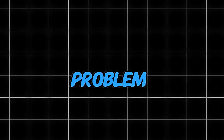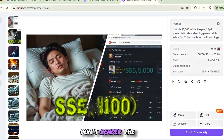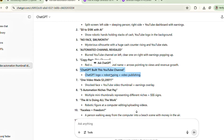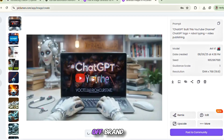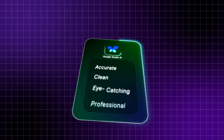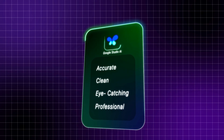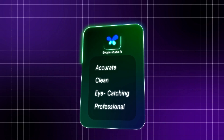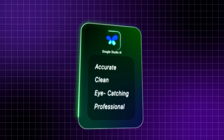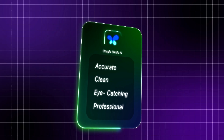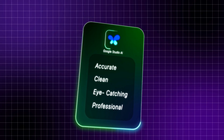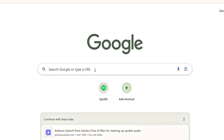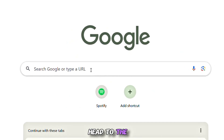But here's the problem. These tools often don't render the exact text you input in the prompt. The results may end up looking totally off-brand or not visually appealing. And that's where the best tool comes into play: Google Studio AI. It delivers accurate, clean, and professional-looking thumbnails that truly match your vision.